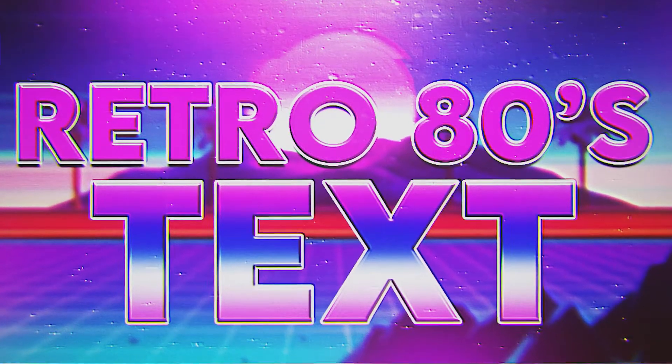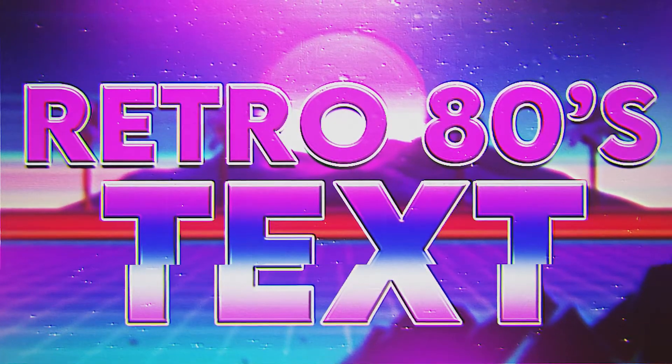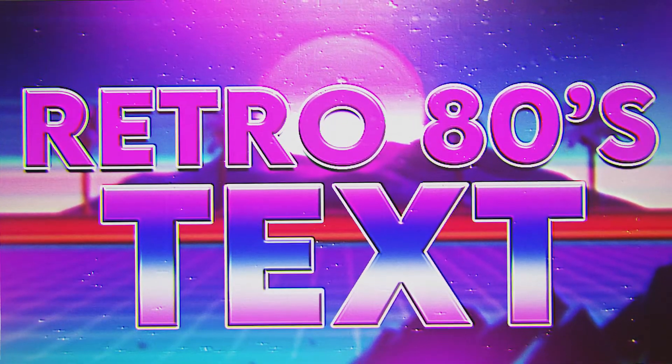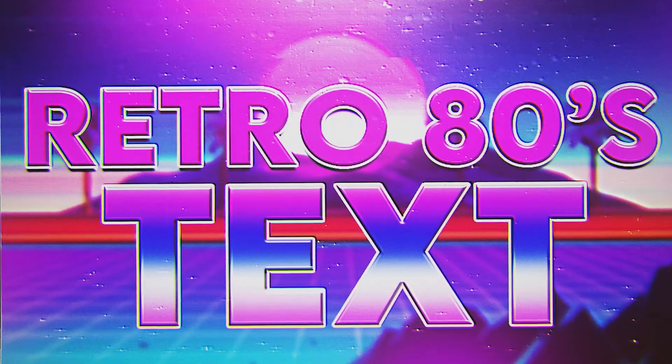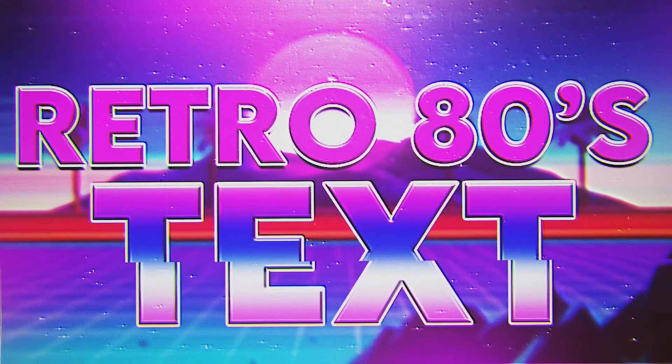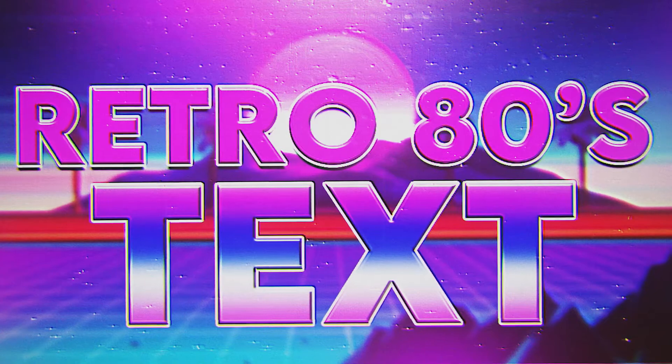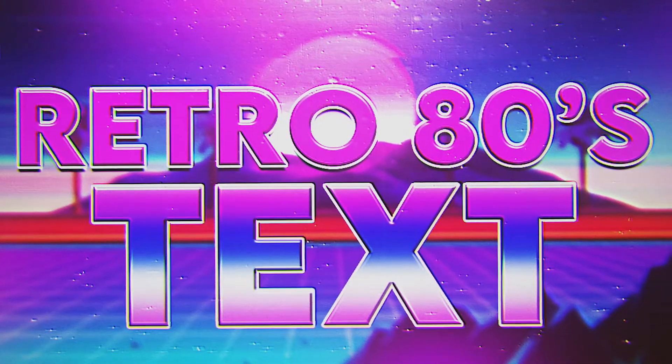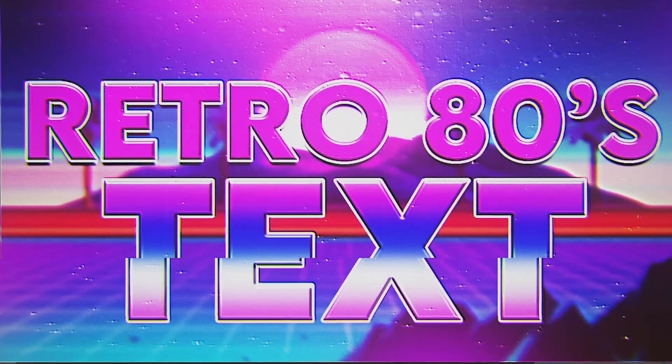Hey guys, welcome back to another video. This one we're going to be going back to the 80s and showing you how to make some retro 80s text. It's pretty popular, honestly, but I think it looks pretty sick. It's really easy, so let's get started.